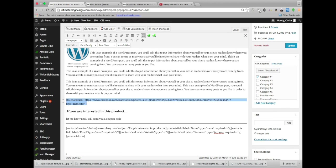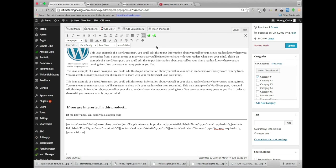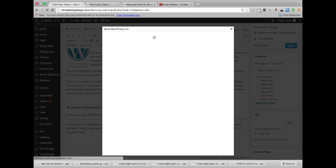Let me go ahead and delete this shortcode we did in an earlier video. And I'm going to put in an affiliate link. So notice up here at the top we have two different options. We have add an affiliate link and quick add affiliate link. I'm going to do quick add.